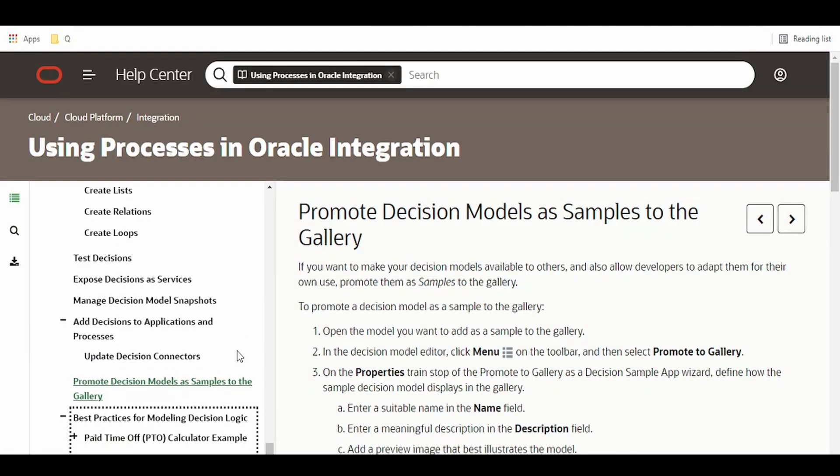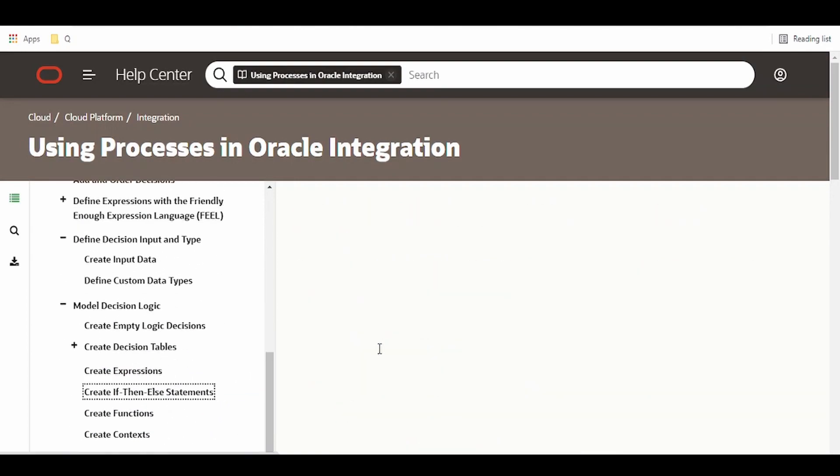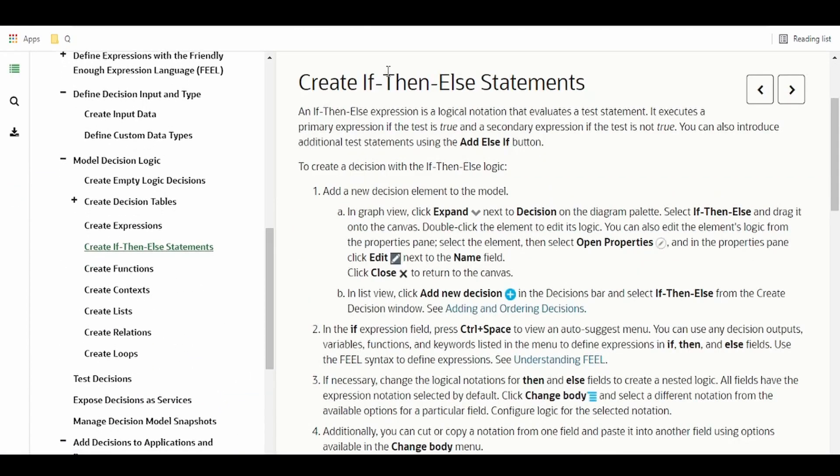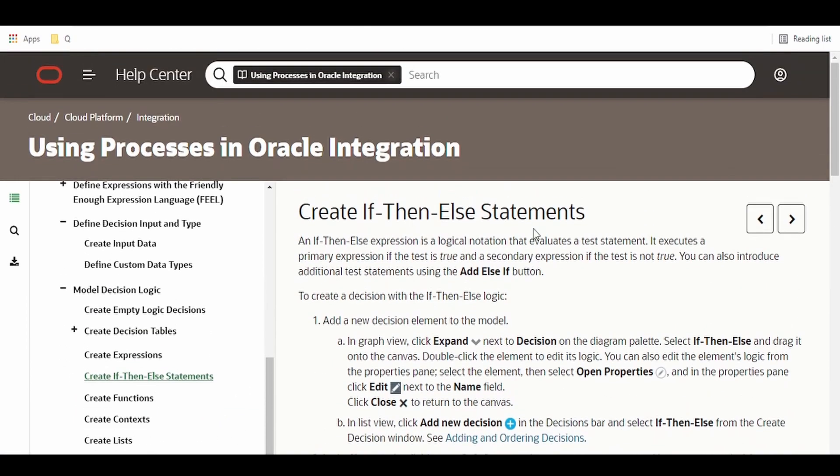In our next video, we will learn how to make use of if-then-else statements and build a decision model.